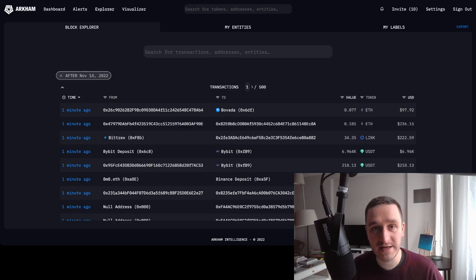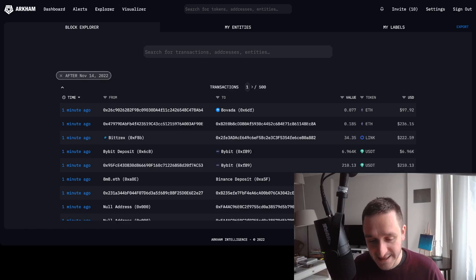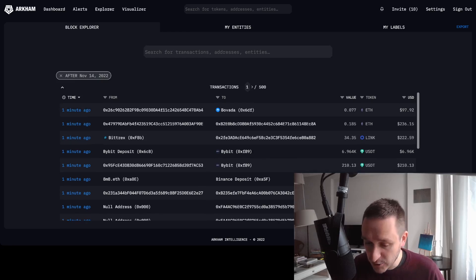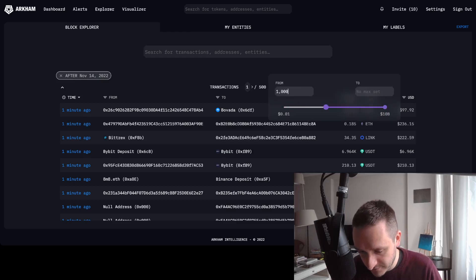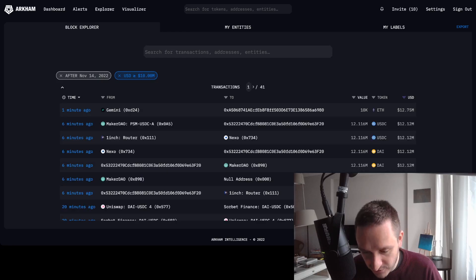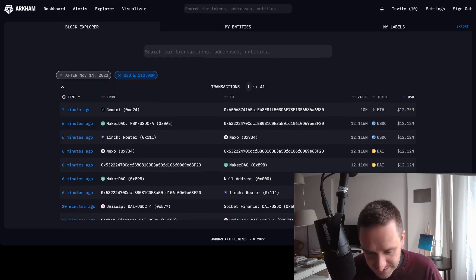That's awesome. Basically what you can do on the platform is analyze different wallets and analyze the transactions. For example, you might want to check what are the biggest transactions going on right now. You can go and check transactions over 10 million dollars on the blockchain.